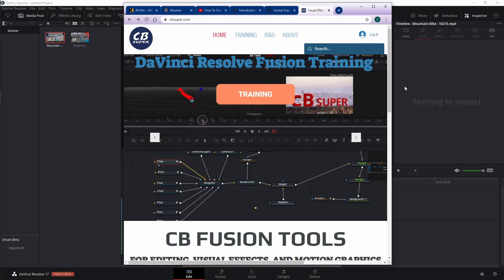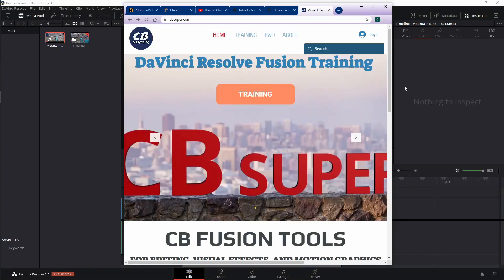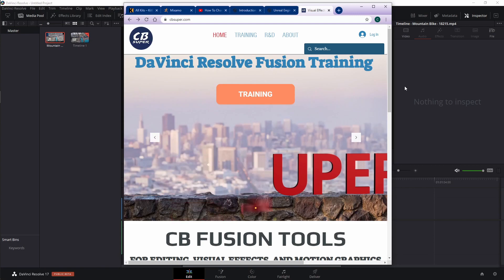Hey guys, CBSUPER. Today I'm going to show you how to cache Fusion effects clips inside of DaVinci Resolve 17.